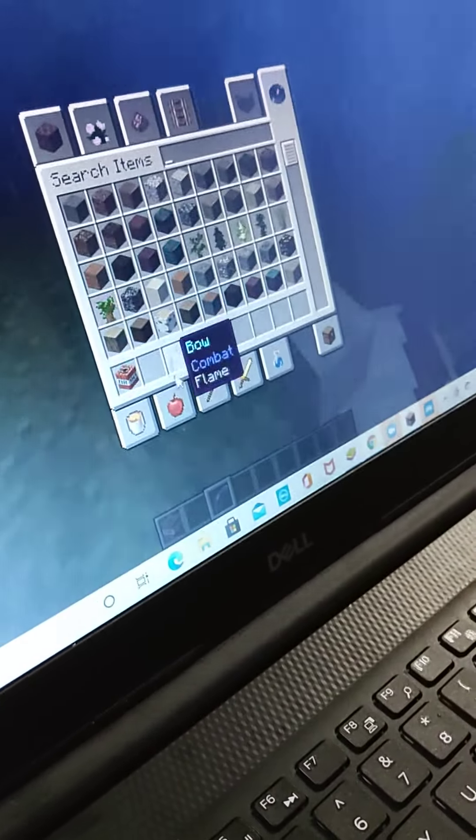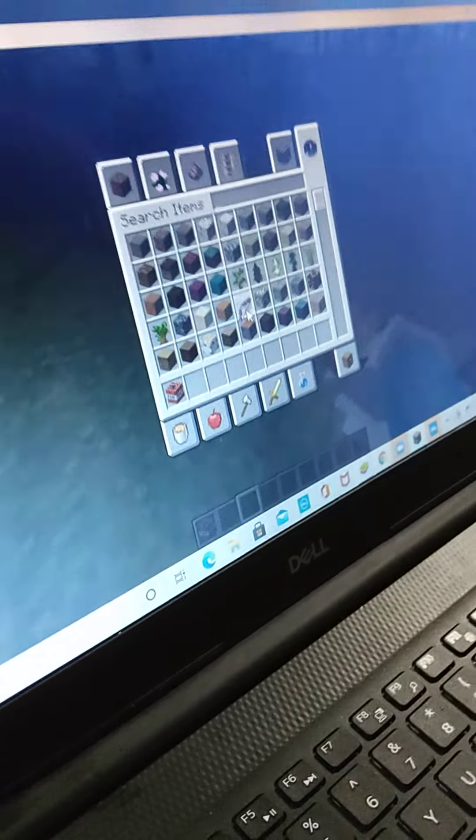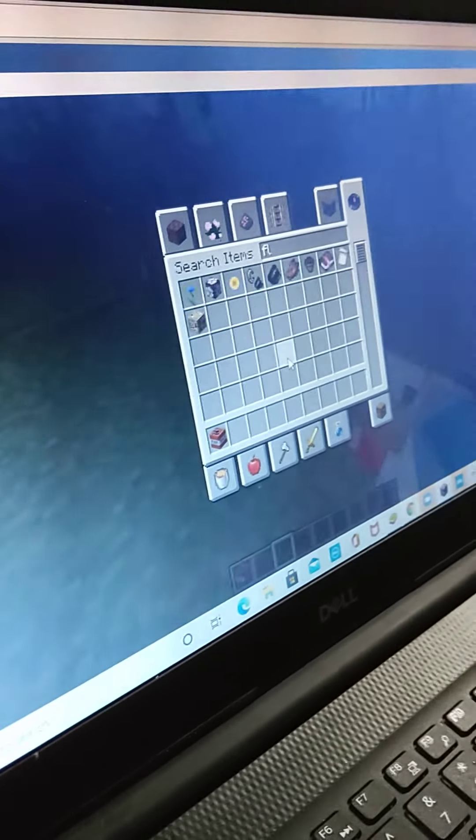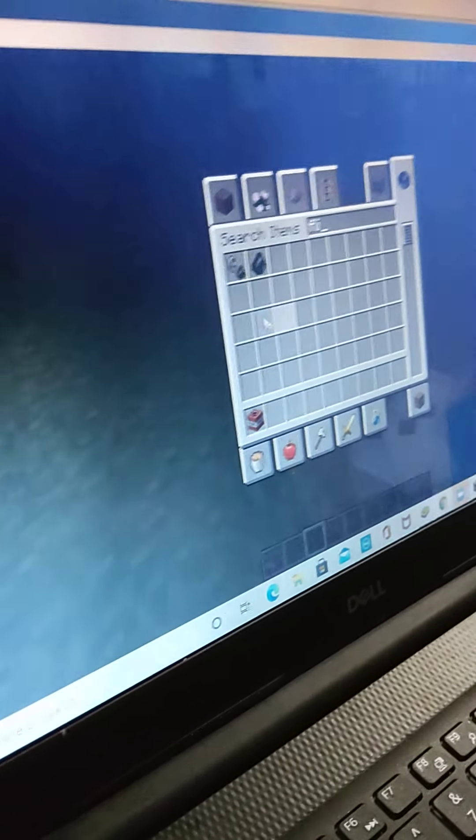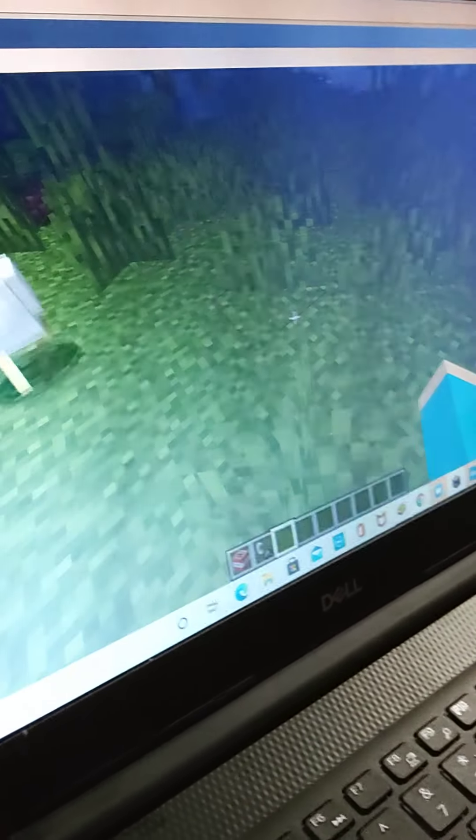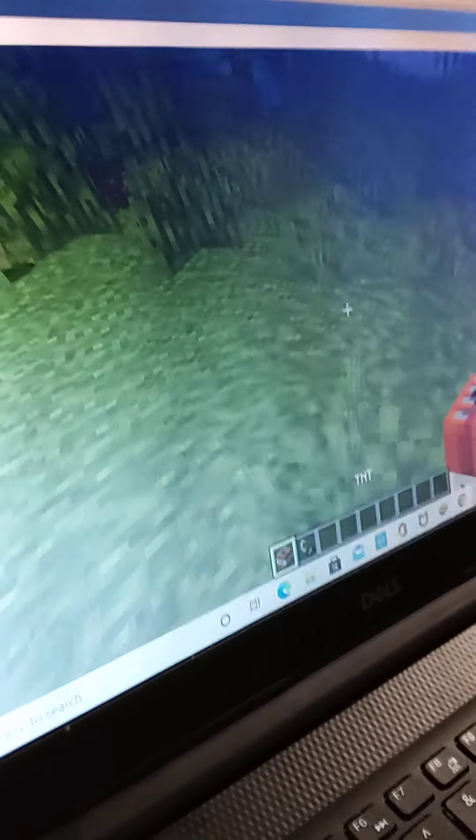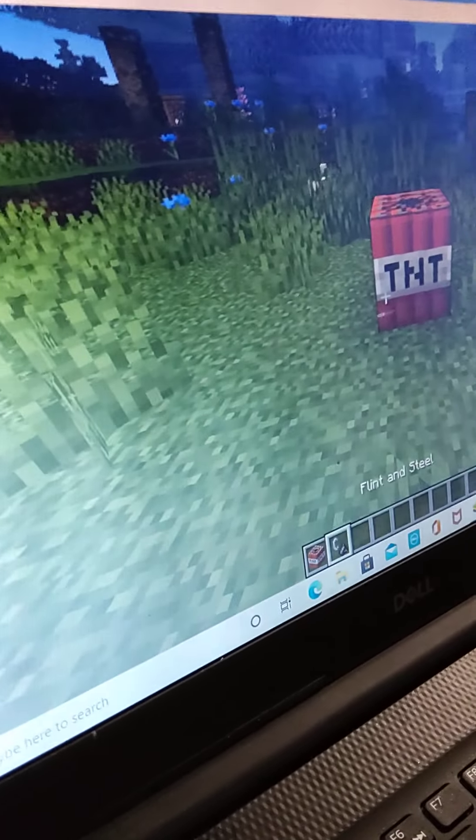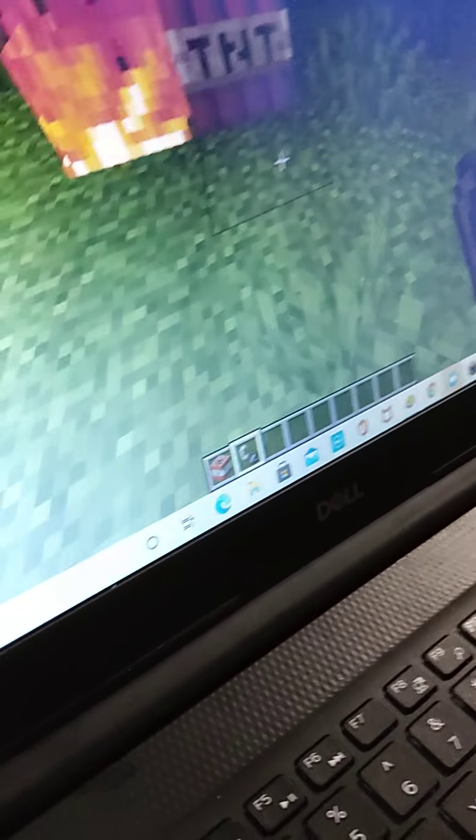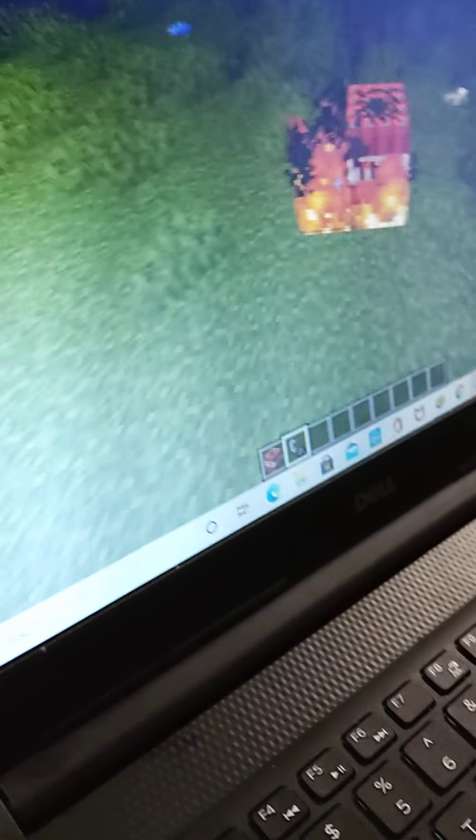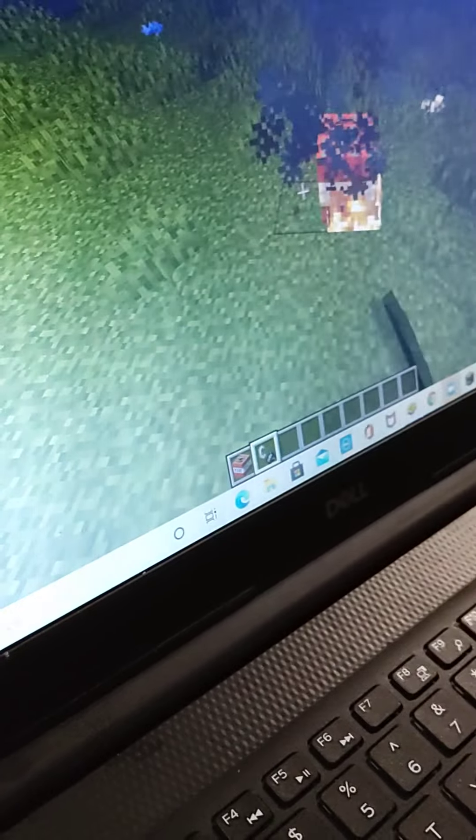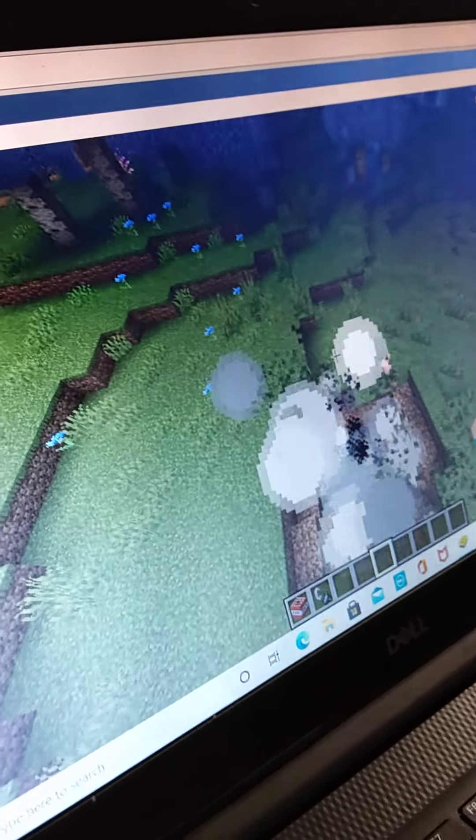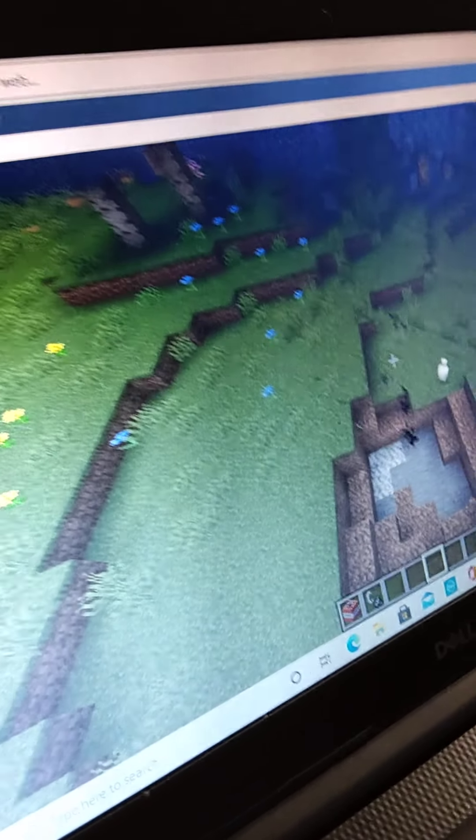Here's the third way. We need a flint and steel. This isn't the same one, kind of different. This is done with the fire next to it. Watch, it's just going to light up. Look, it's just on fire. Three ways, two more ways.